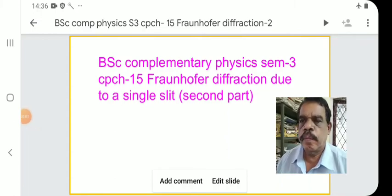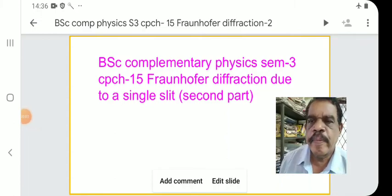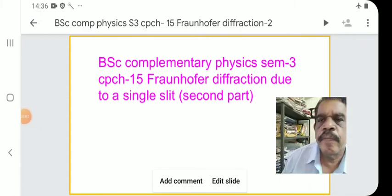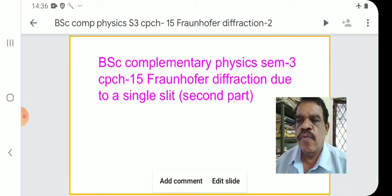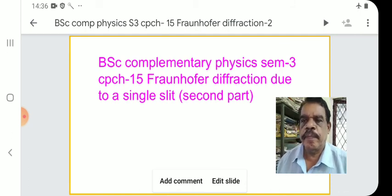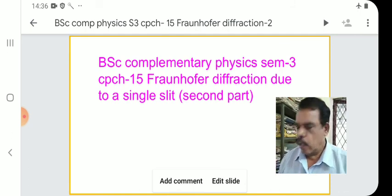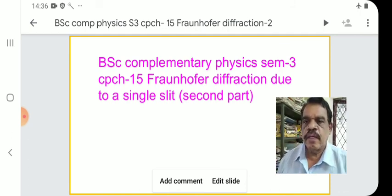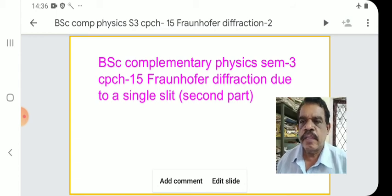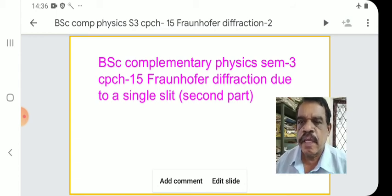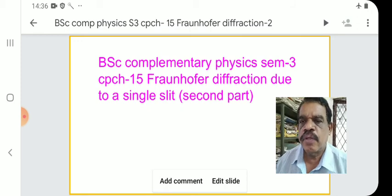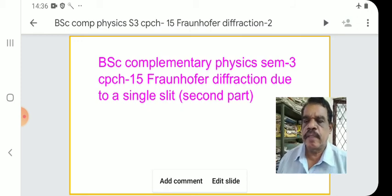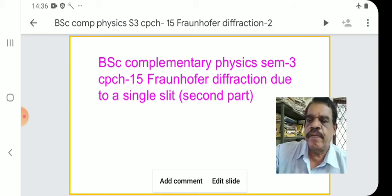Welcome to B.C. Complementary Physics, Semester 3, 15th Lecture. Fraunhofer diffraction due to a single slit — the second part of the essay, diffraction due to a single slit, the second half.